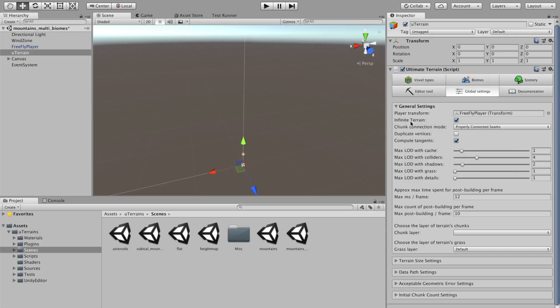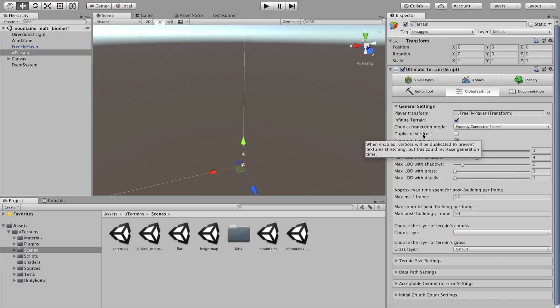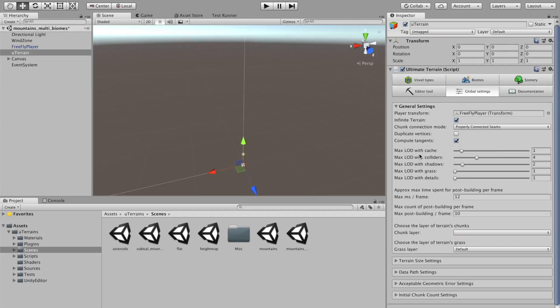Then, as you see, you select. Is it infinite or finite terrain? How the chunks should be connected to each other? Should we duplicate vertices? This can be very helpful to prevent texture stretching. Should we compute tangents? And general settings about load.